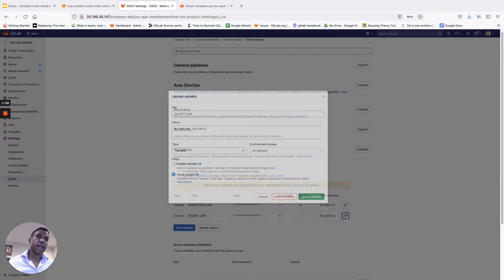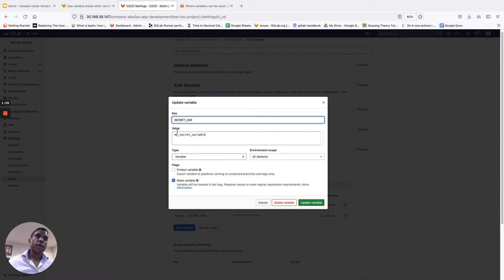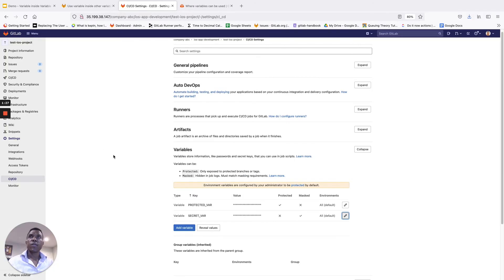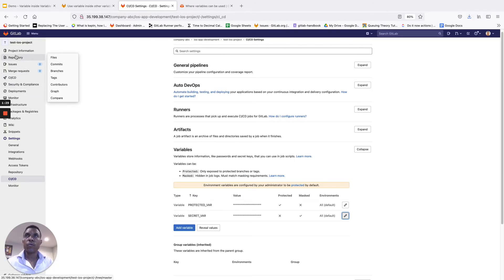The other variable I have set up has the key equals to secret_var, and the value is my_secret_variable. This is a masked variable. So when we get into the actual demo, I'll explain what we expect to see with this variable handling versus the other variable handling in terms of the protected variable.